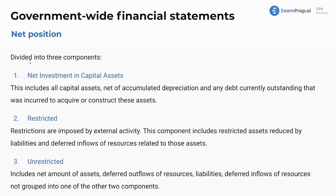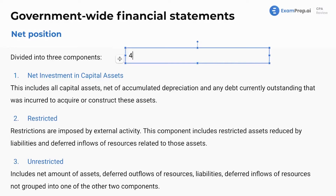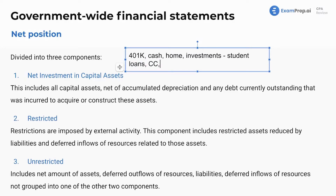The statement of net position is broken up into three components: net investment in capital assets, restricted net assets, and unrestricted net assets. Net position is like your net worth — all of your assets such as your 401k, cash, home, and investment accounts, minus liabilities such as student loans, credit cards, and mortgage, equals your personal net worth, which is net assets.